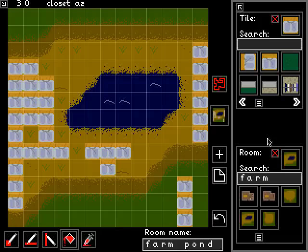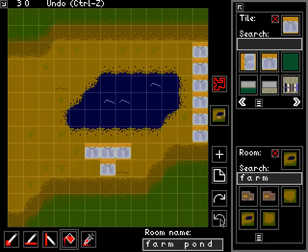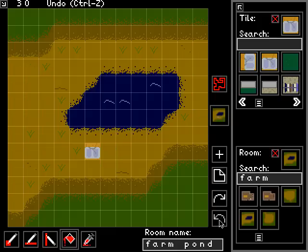We don't want to be adding these sink tiles into our pond scene — that doesn't look right and it's not appropriate — so let's use the undo button here to clear those out.